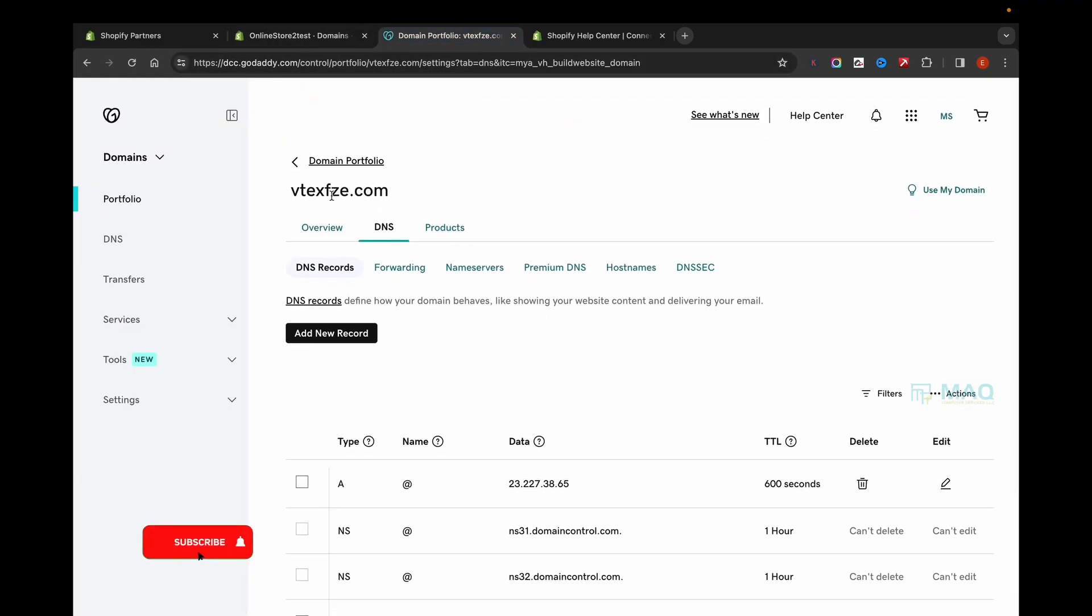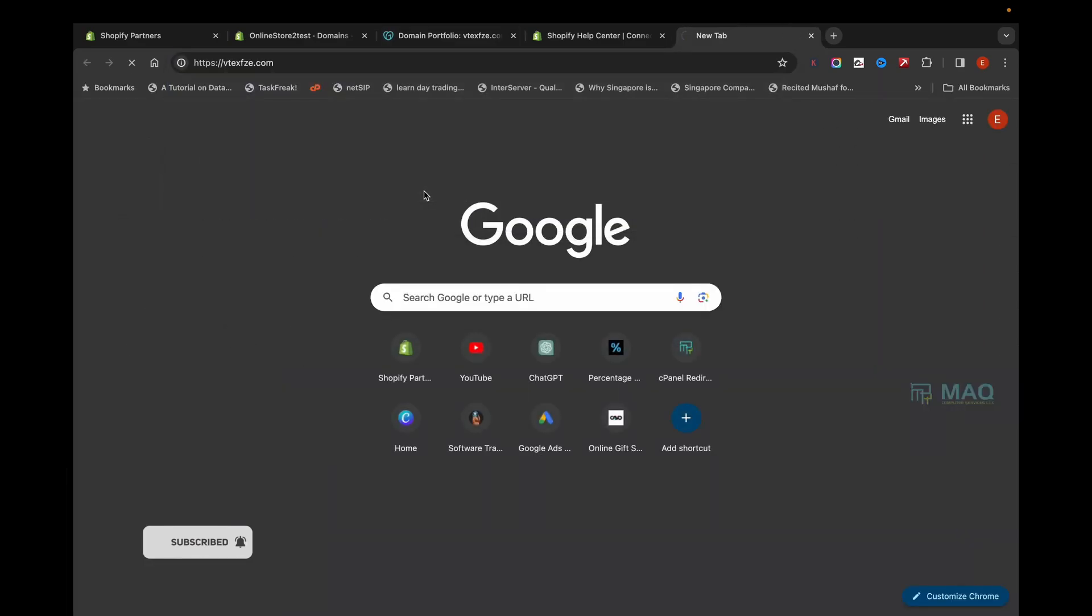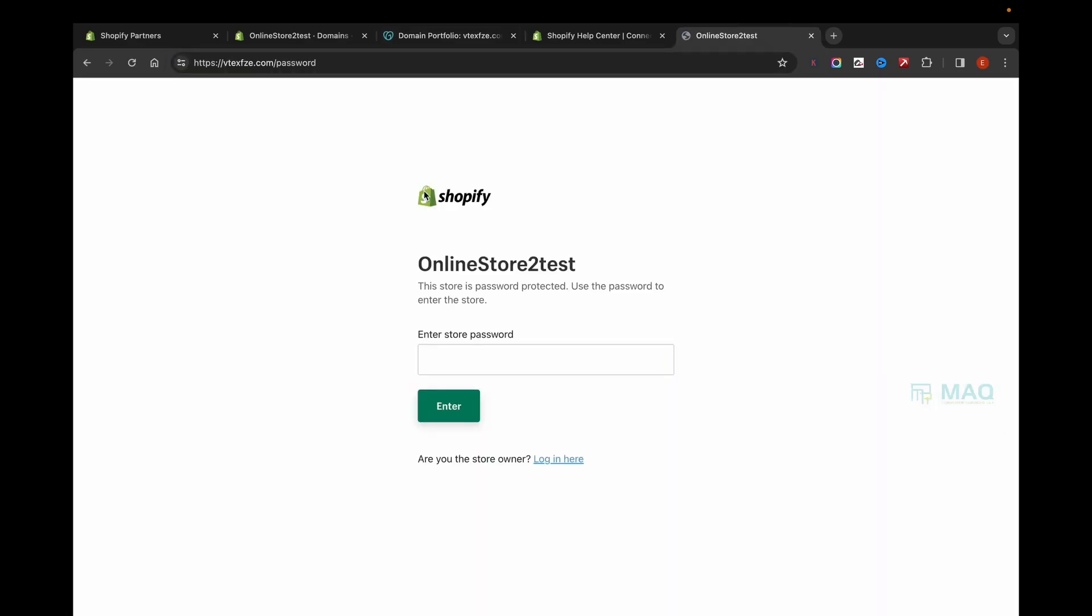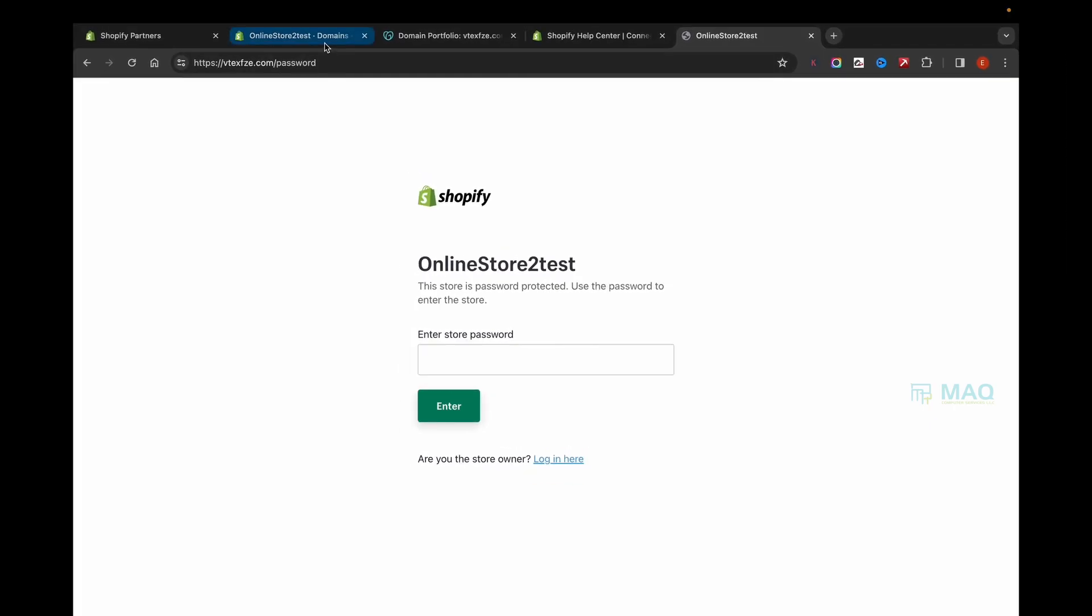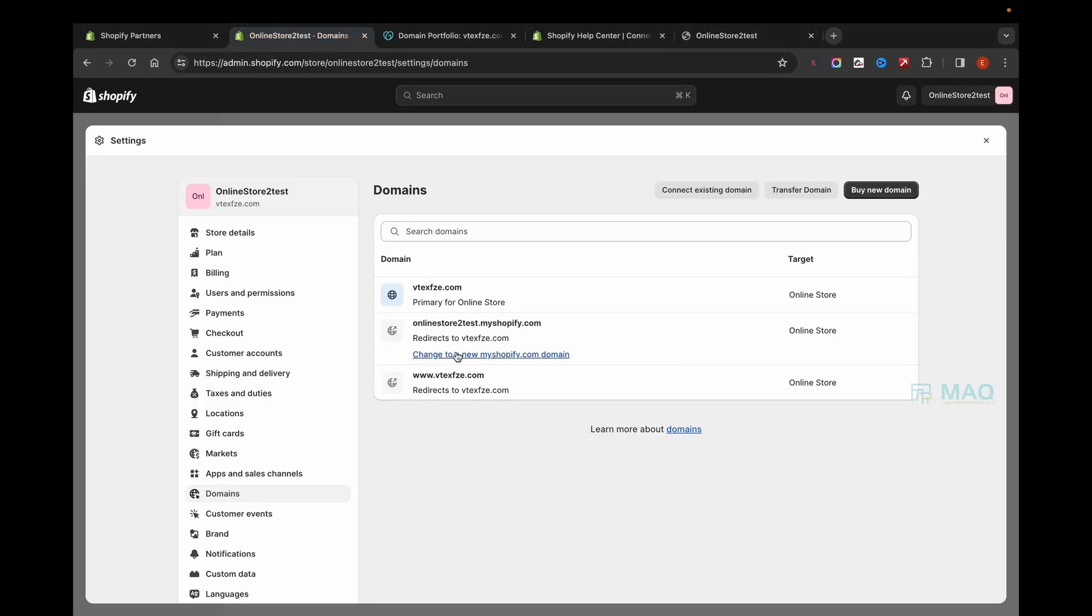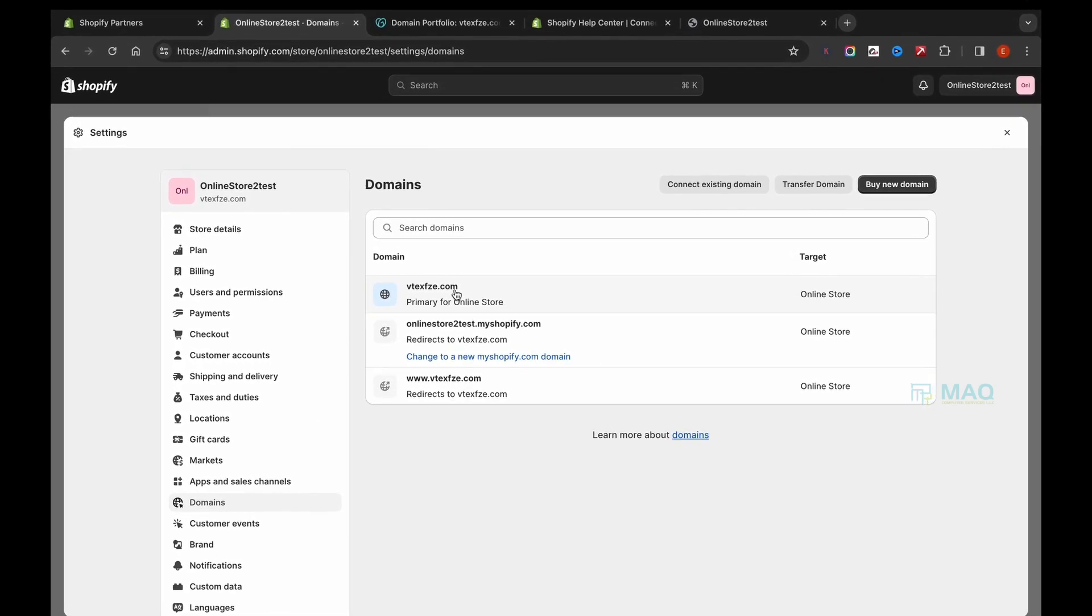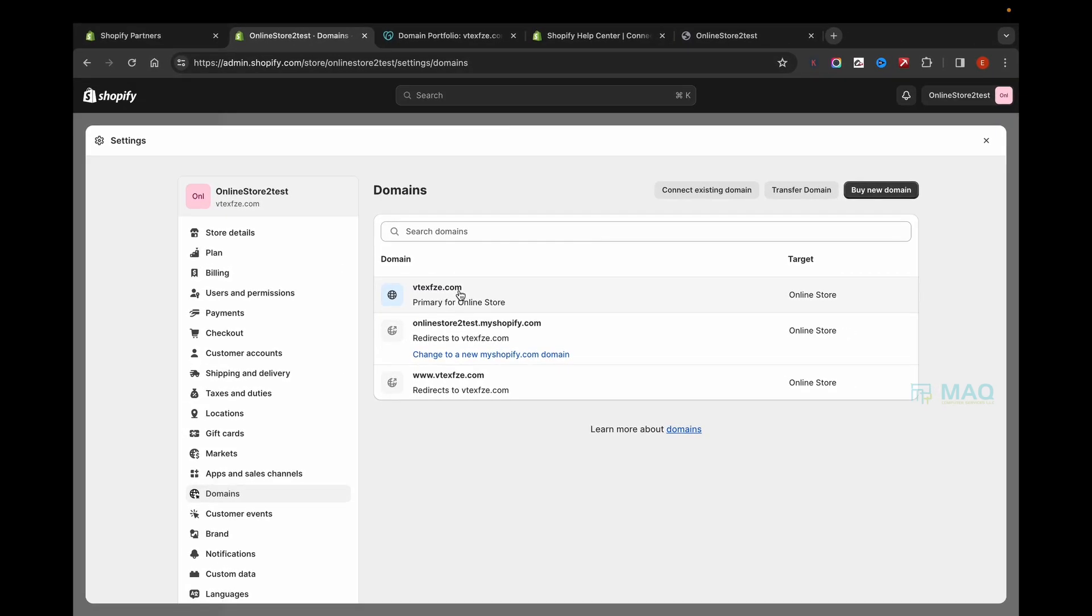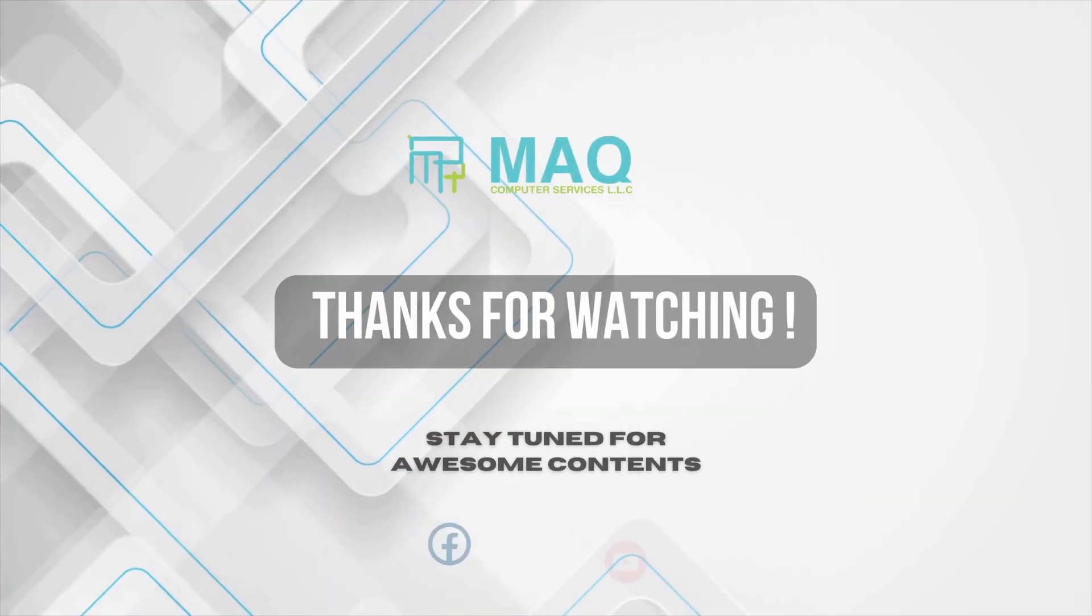Once you're done, to test, go to the domain and see whether the Shopify store is accessible. This is how you can add a GoDaddy domain to your Shopify store manually. Hope you understand how to do that. Thank you for watching.